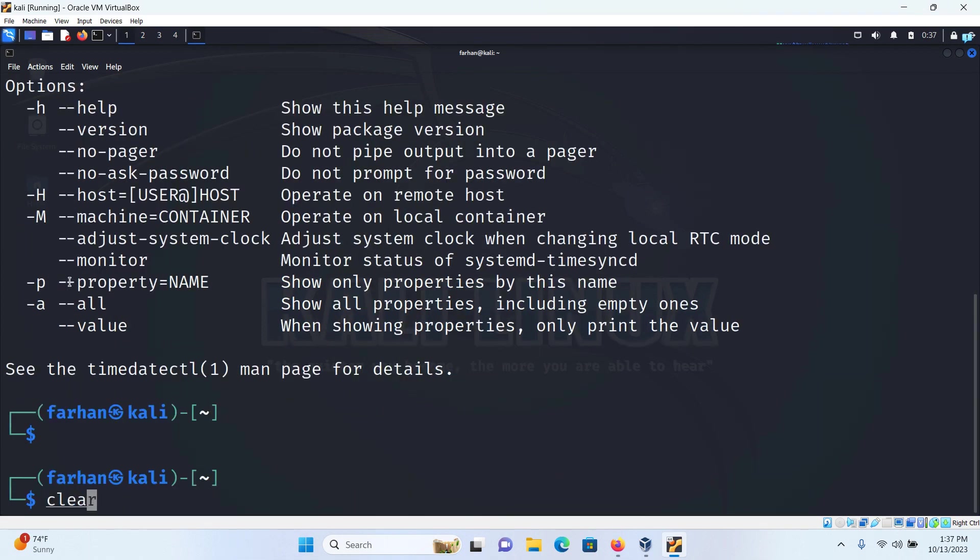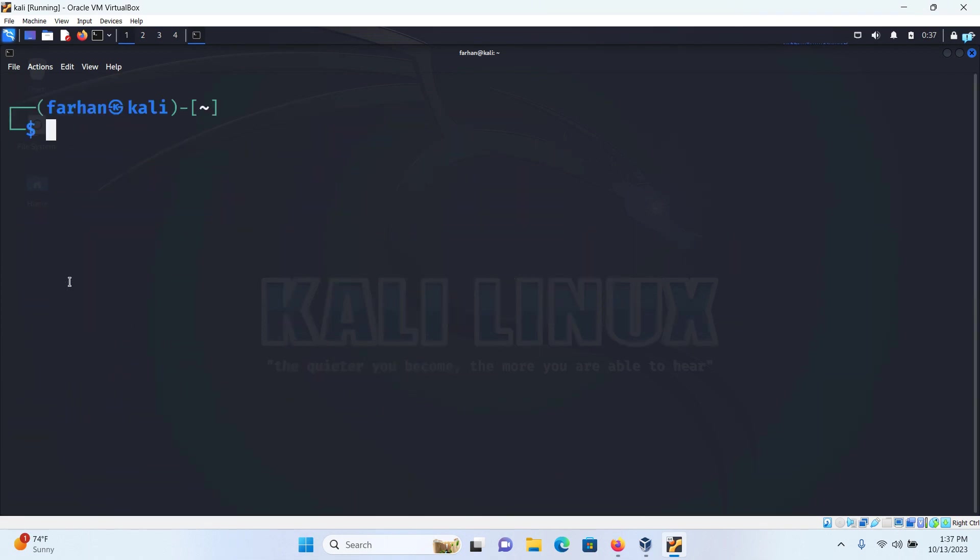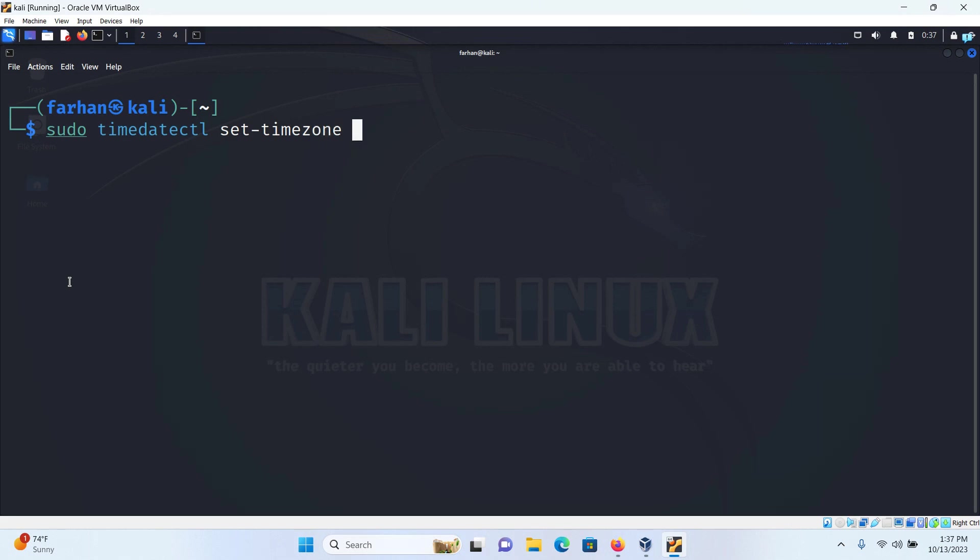So let's do it. I'll clear my terminal and type the command sudo timedatectl set-timezone my actual timezone which was Asia/Tokyo and then press enter.